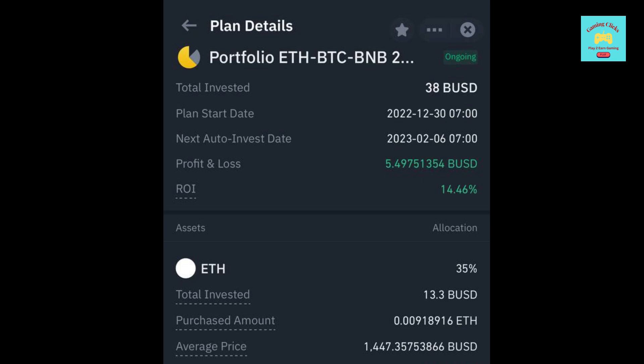Right now, you can see that I have invested 38 BUSD, and I am 5.5 BUSD up, and my ROI is plus 14.46%.